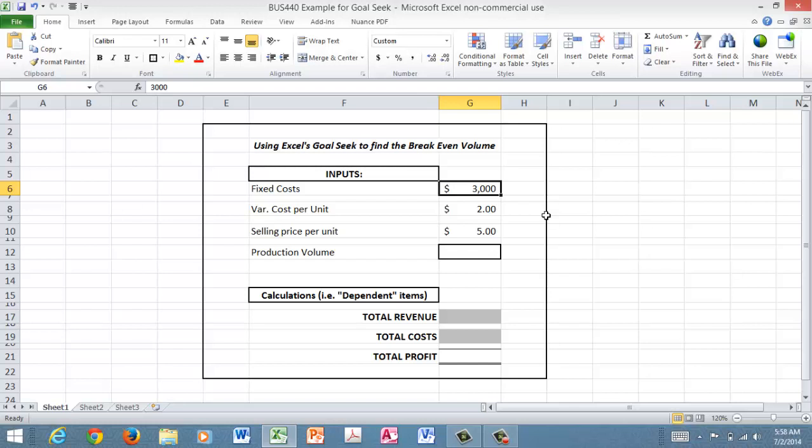maybe the salaried people that aren't paid on a piece rate. Those costs will go on and be incurred whether you are producing and selling anything or producing and selling a lot. So you've got fixed cost of $3,000.